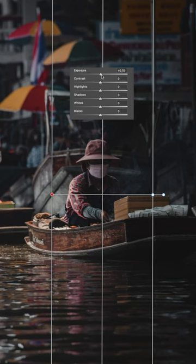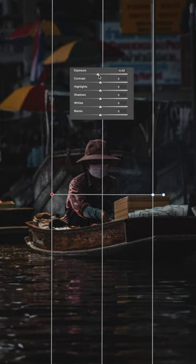On the flip side, if you want to remove the light source completely, just lower the exposure slider and this will balance out your image.